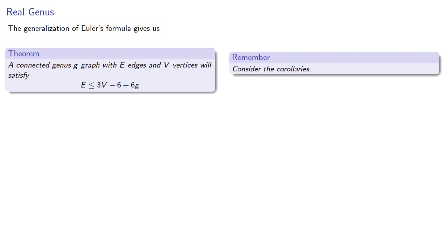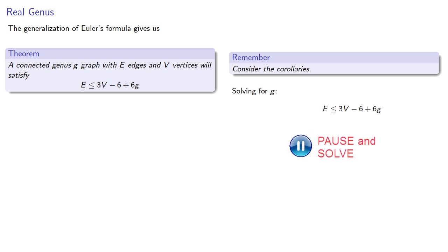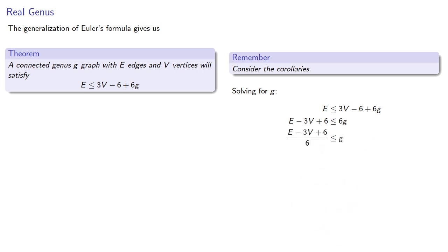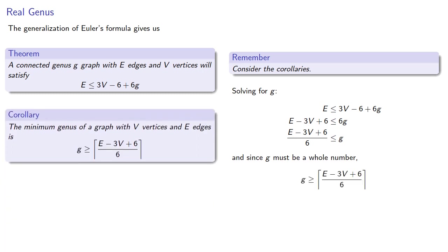If we take our relationship and solve for g, we find the formula. And since g must be a whole number, we'll round this fraction up. And so this gives us the minimum genus of a graph with v vertices and e edges.